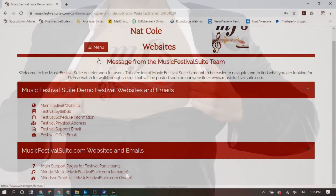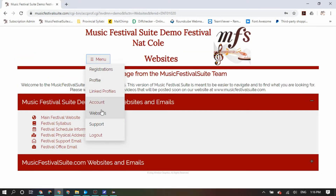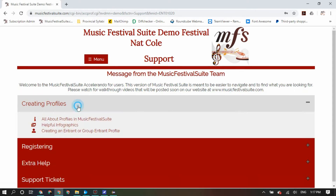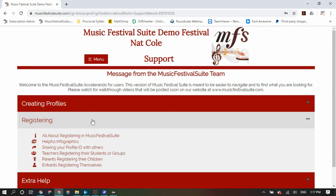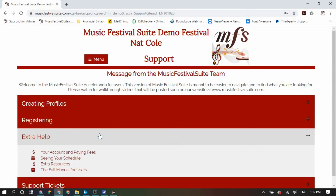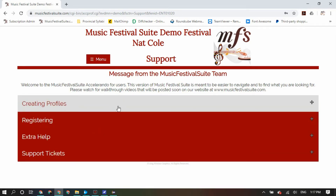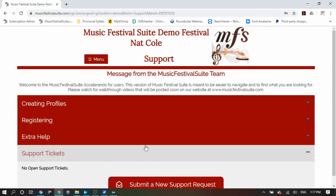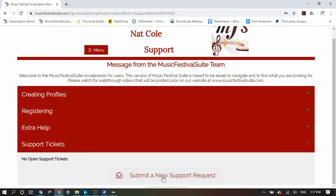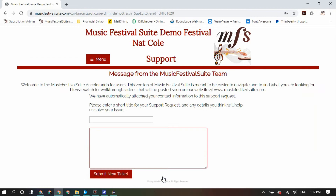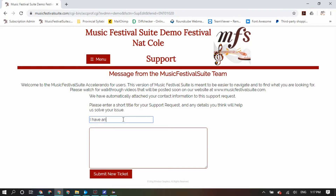One of the most important features of MusicFestivalSuite.com is its support. Whenever you need it, it is there inside your profile. Look inside your menu and find the support section, where you will see links to various resources on creating your profiles, registering, and other things you may need help with. If the answers aren't available there, you can enter your own support ticket, which is sent directly to the support liaison with your local festival, and they have a direct line with the MusicFestivalSuite.com staff. To make life easier on your festival's volunteers, we request that you send a support ticket only when you've exhausted all other support resources readily available to you.